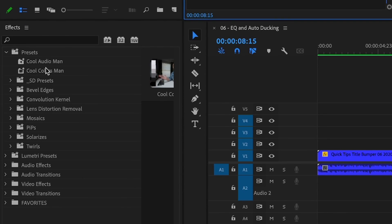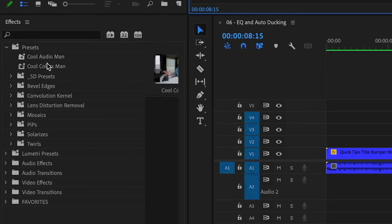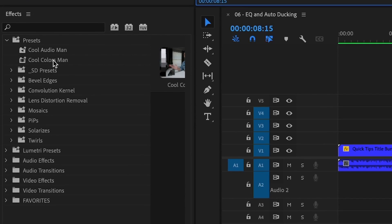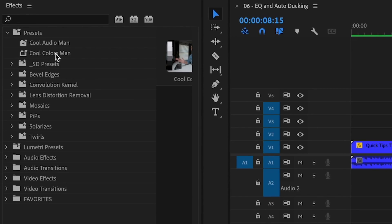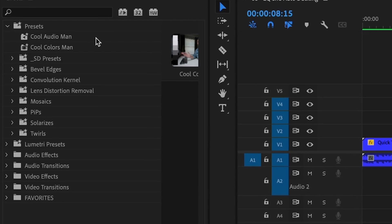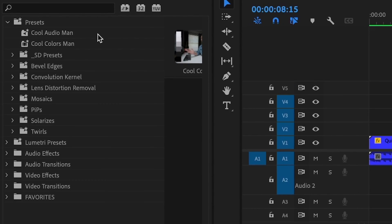And if you want, you can add a favorites folder in your effects panel and add those custom presets to that folder for quicker access to your custom presets.